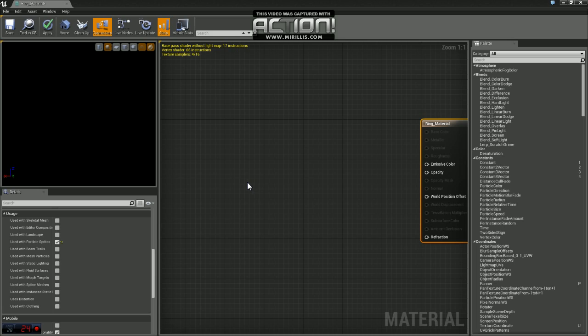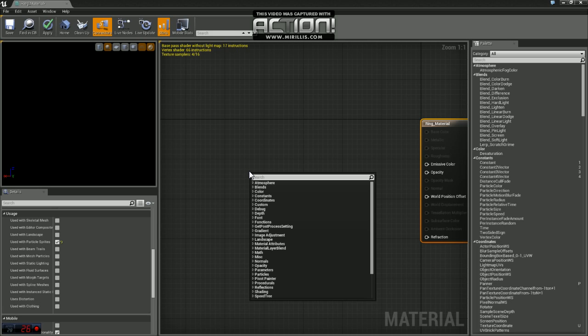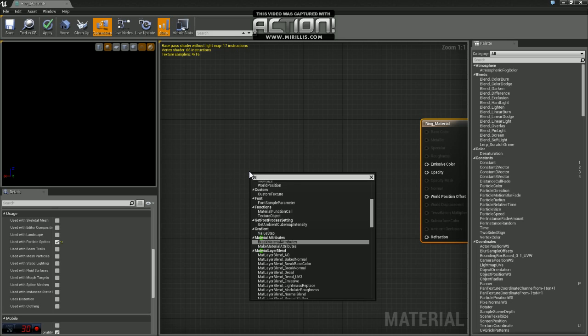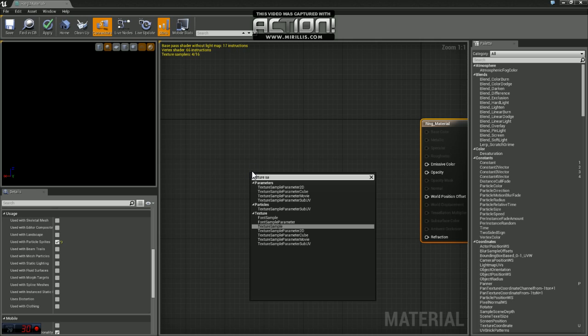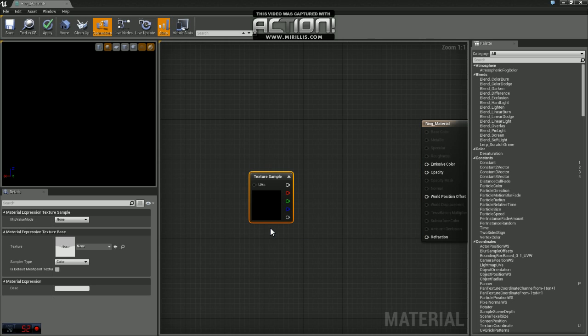So the next thing we want to do is grab that texture we just imported. If you right click and type in texture sample, we'll get a node here.